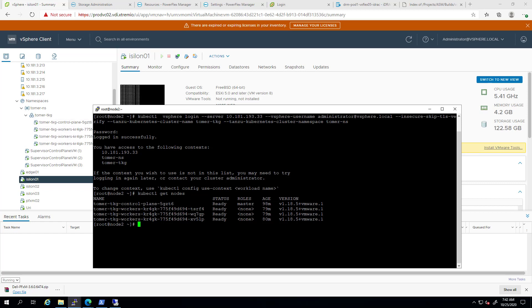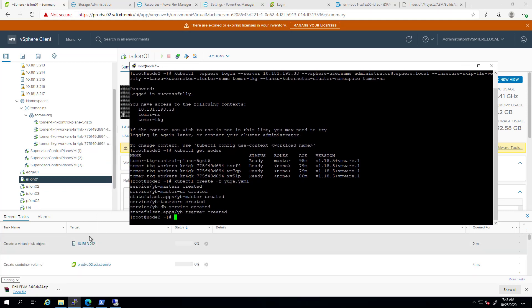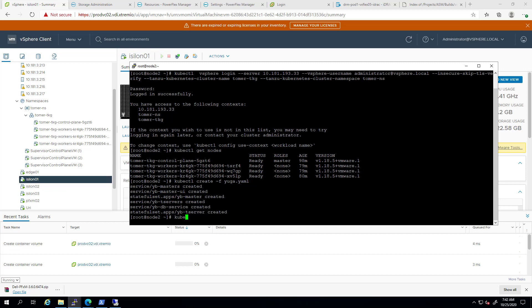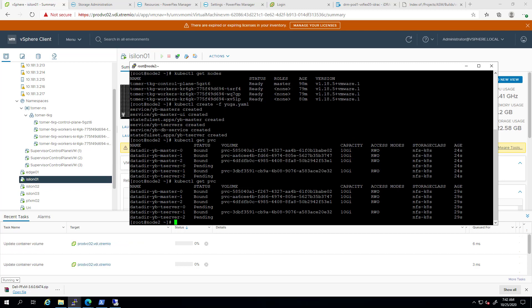At this stage, let's create a stateful application inside this guest Tanzu Kubernetes grid cluster. For the purpose of this demo, I'm deploying an application called YugaByDB, which consists of three master and three worker nodes. Each has a persistent volume claim, which represents a single VMDK file on the PowerScale NFS data store.